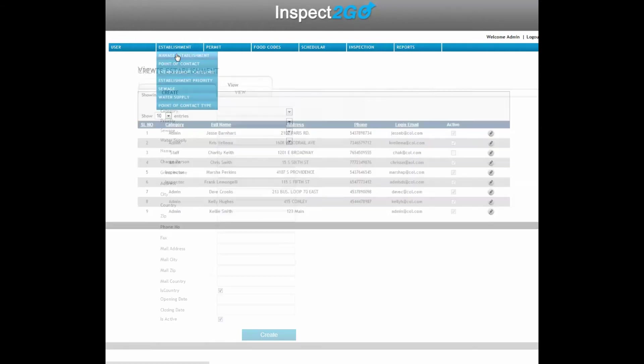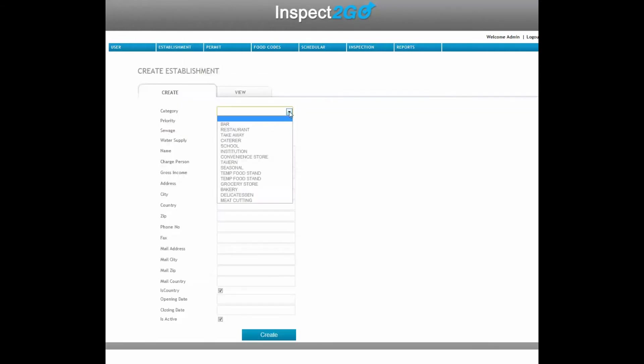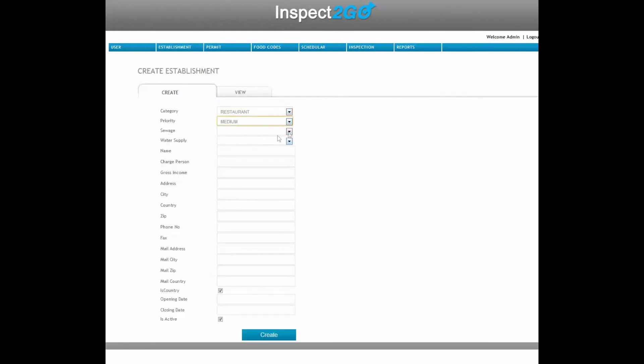Manage Establishments, Contacts, Priorities, and other information.